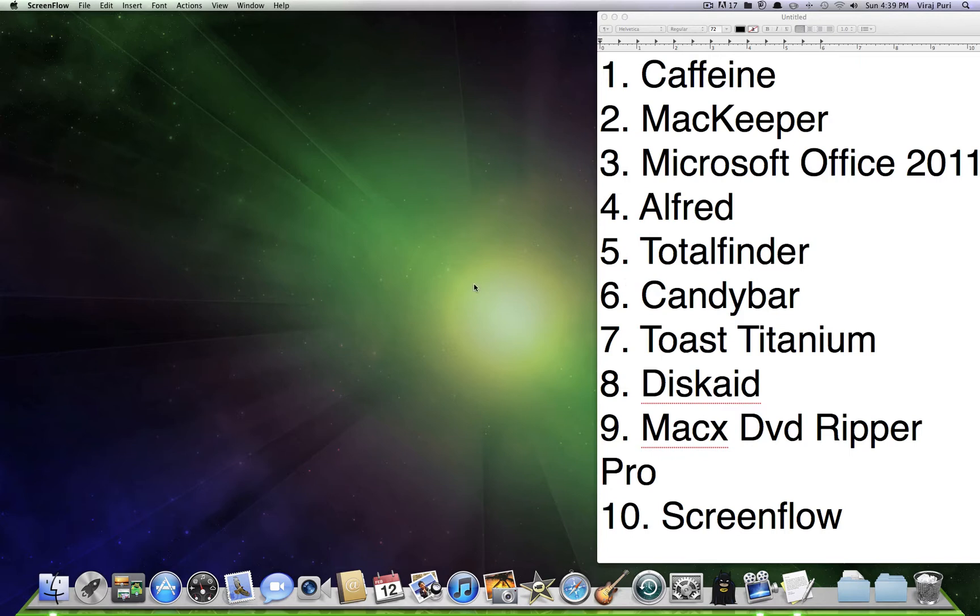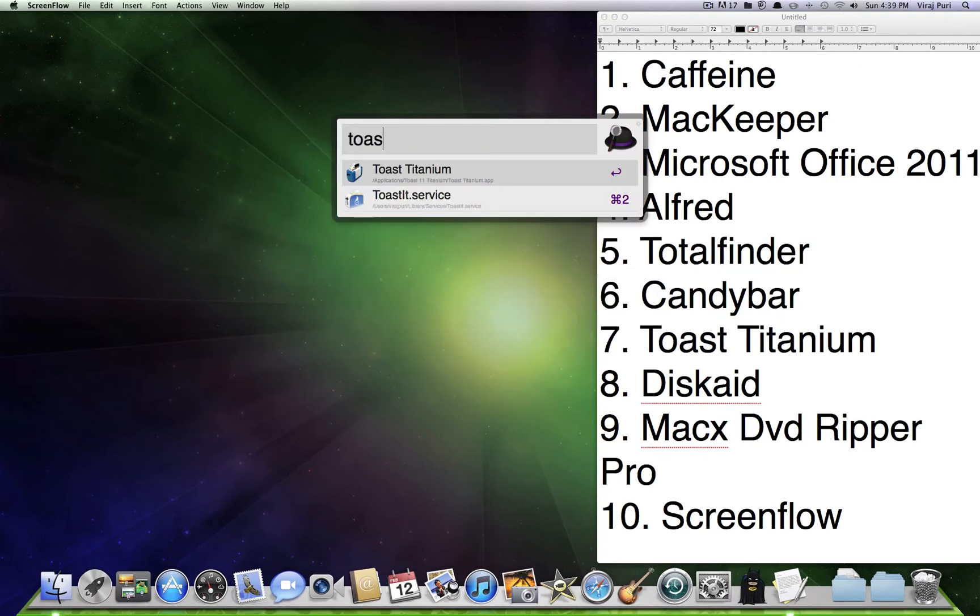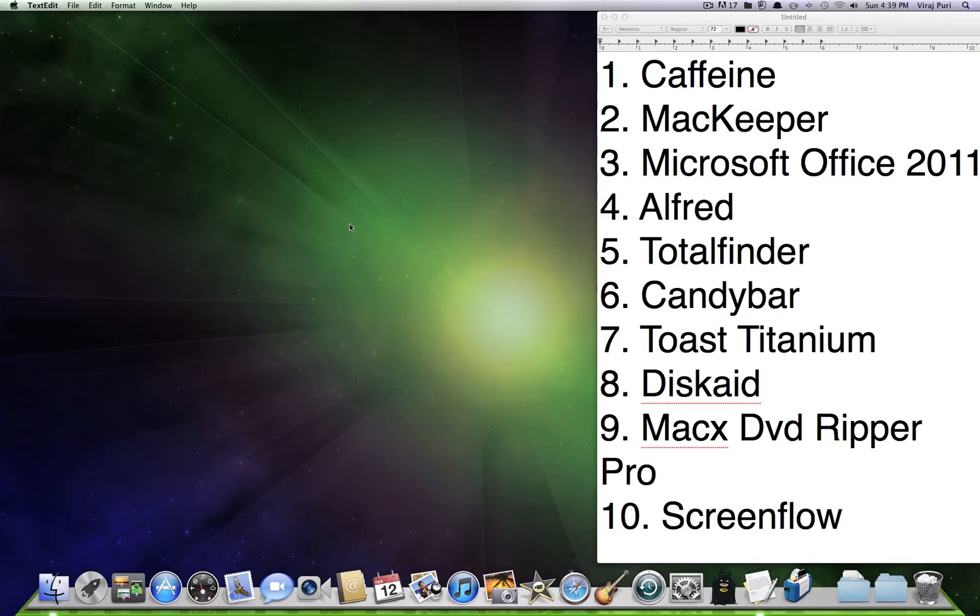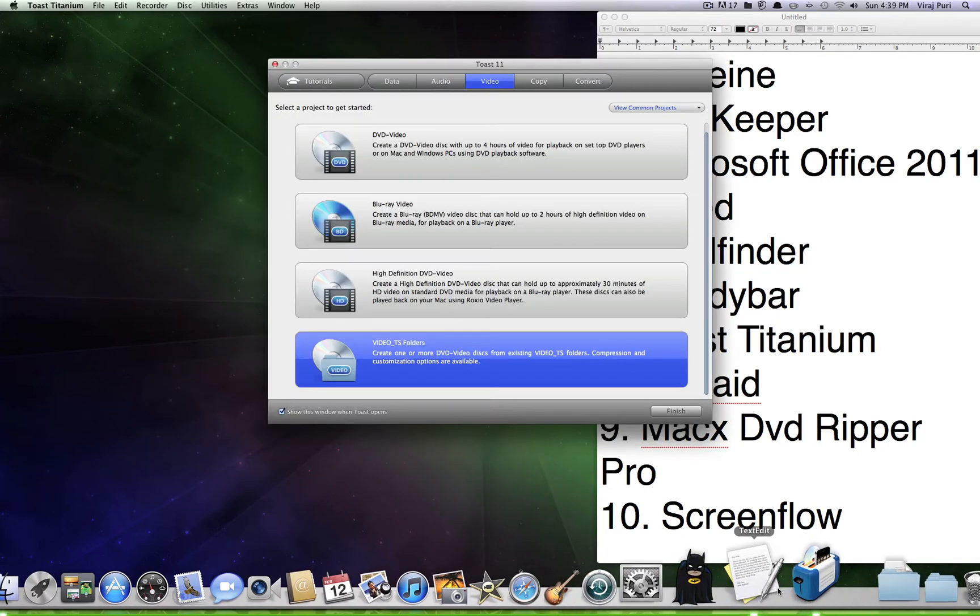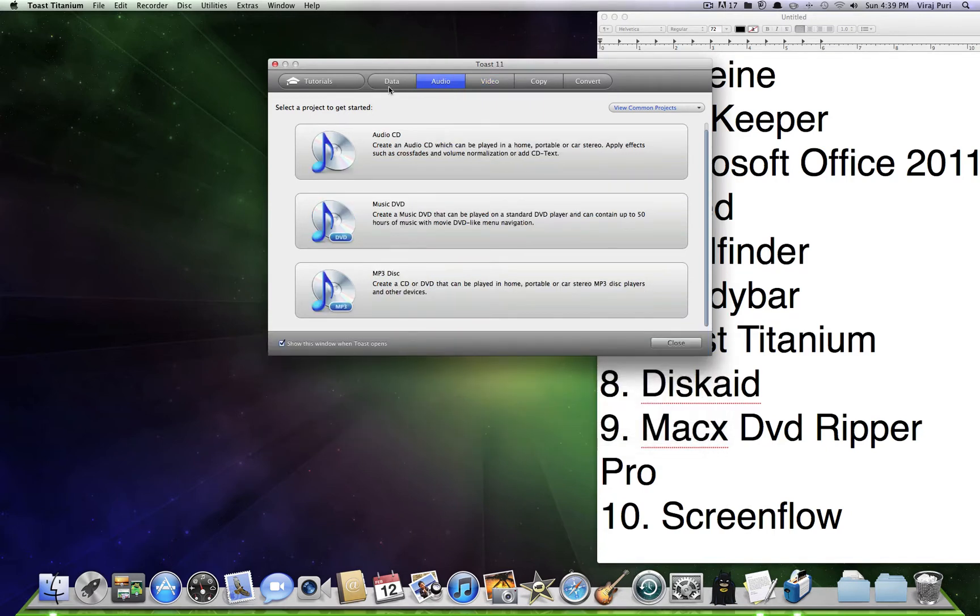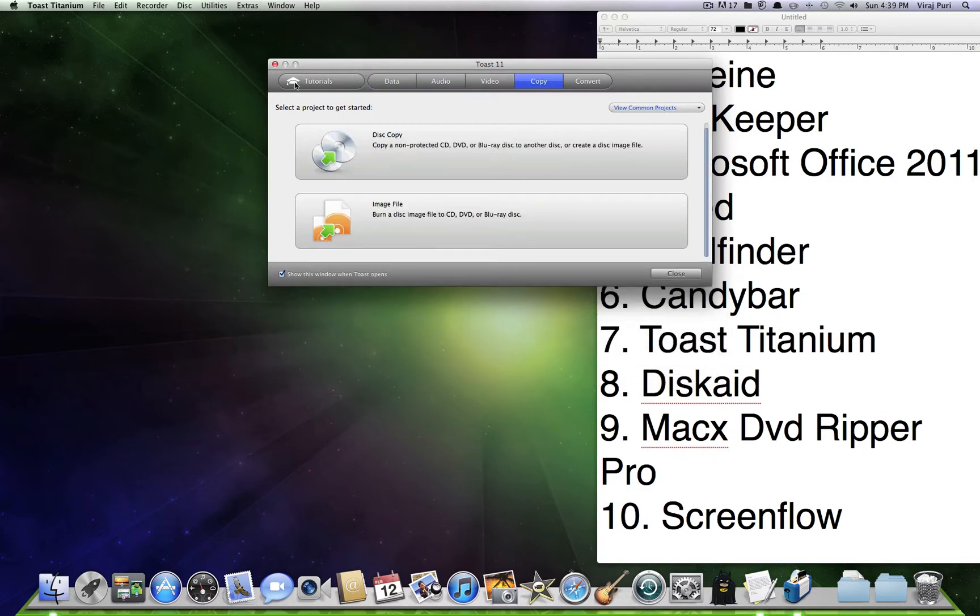Staying at number 7, we've got Toast Titanium. That's a really good app for burning music, movies, anything really. Blu-ray movies, DVD movies, high-definition movies, video, TS folders, audio, or just regular data. You can even copy a disk.